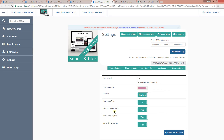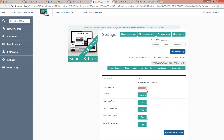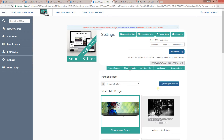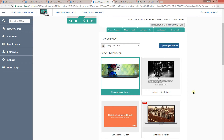You can enable or disable showing the description, the caption, and the animation. Let me modify the color theme — I'm going to use this particular color theme, and I'm going to change the design as well.